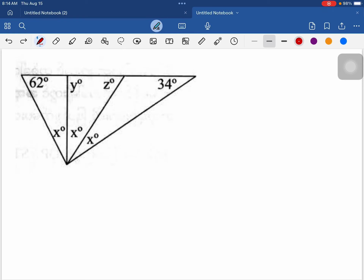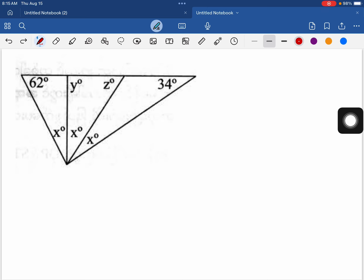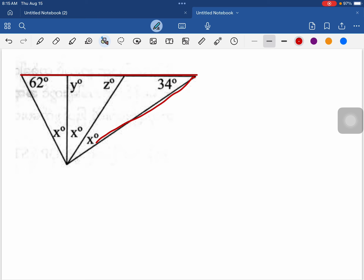Hello everyone. In this video I would like to explain a Grade 9 geometry rider. In this problem we have to find x degrees, y degrees, and z degrees, given that this angle is 62 degrees and this angle is 34 degrees. The sum of interior angles of a triangle is 180 degrees.